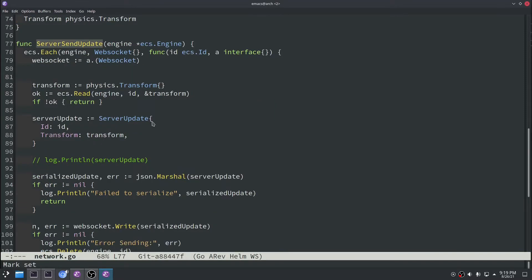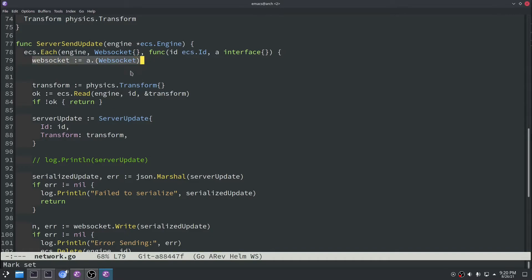And then for the server send update function, this is basically when the server needs to send a world update to each player. So what they're going to do is basically loop over every entity that has a web socket. Remember we store each one in the entity by entity basis. So loop over all the web sockets that we have available.